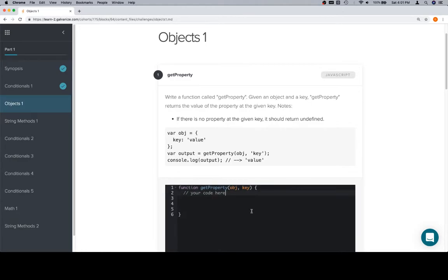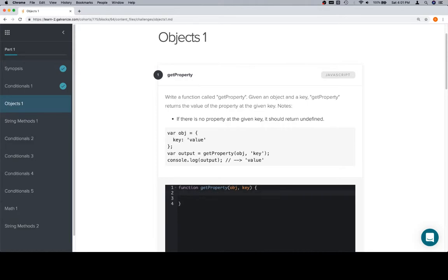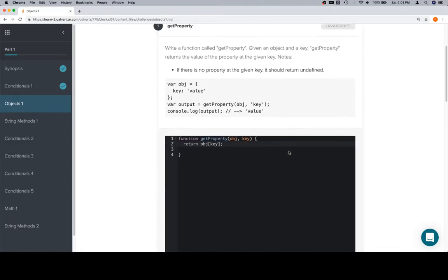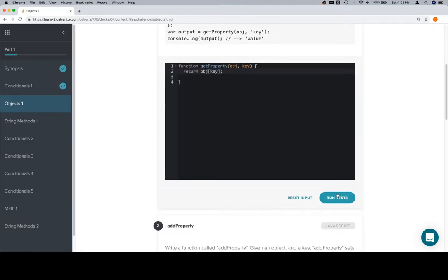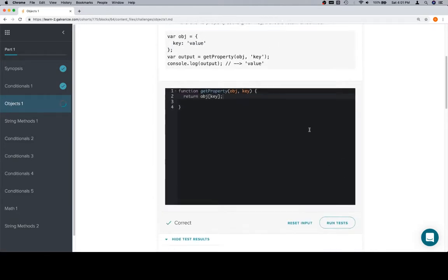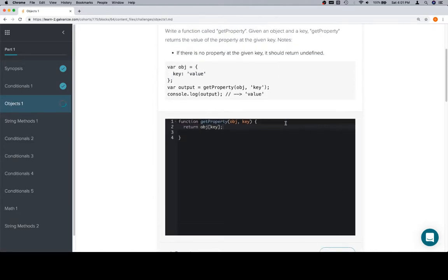So what we're going to do is we're going to start working on it, and then we're going to go over the ways that we could mess this up. The first thing that we're going to want to do is realize the way we access a property within an object is rather simple. It's just object at key. That's how we're going to access it. That's the expression. So we'll just return object at key. Run the test, and we do it correctly.